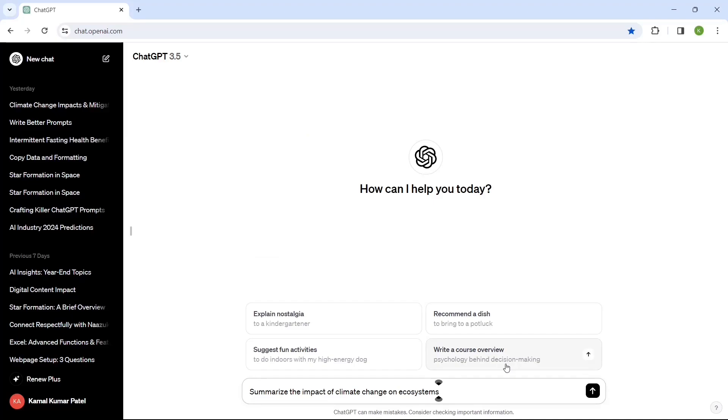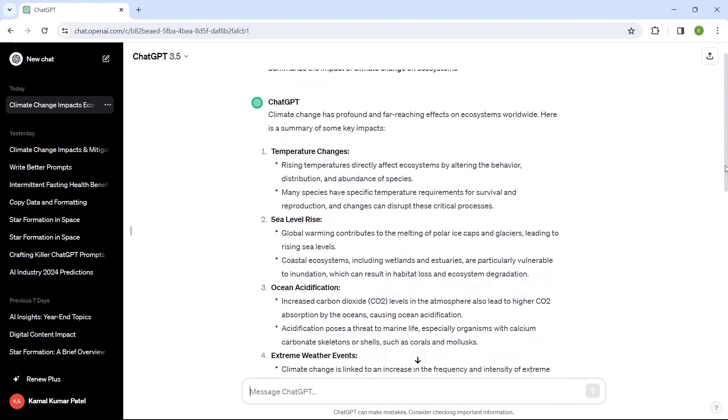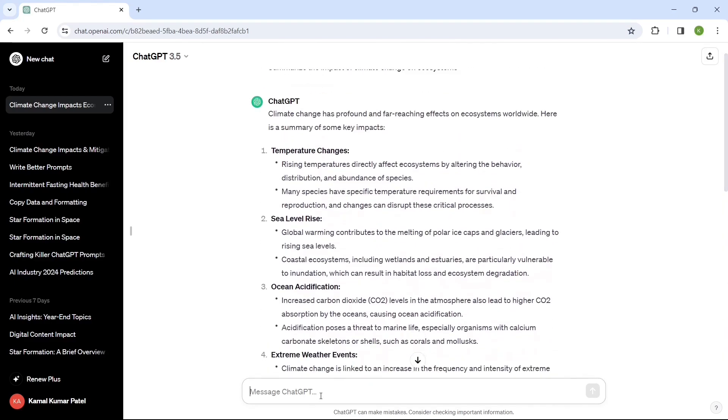Tip number three: give references. When writing a prompt you should give a reference so the output will be generated based on that reference, making it easier for the AI model to adjust the response. Here I've given a simple prompt: 'Summarize the impact of climate change on ecosystems.' This is without any reference. Let's see how it responds — and here is the complete response.